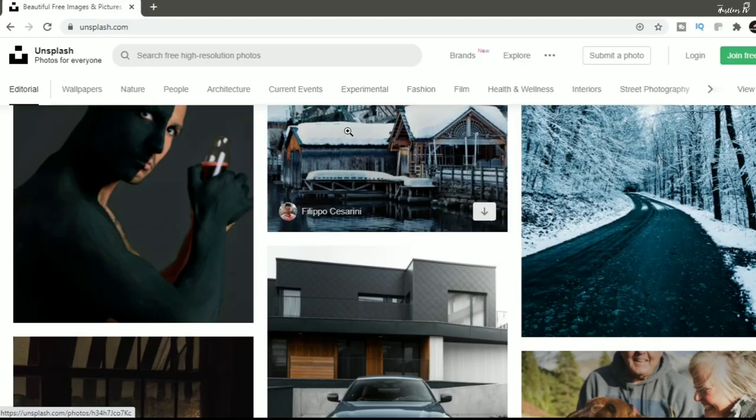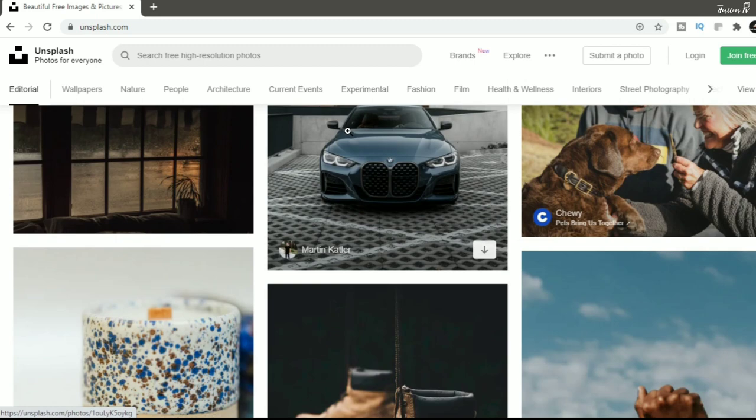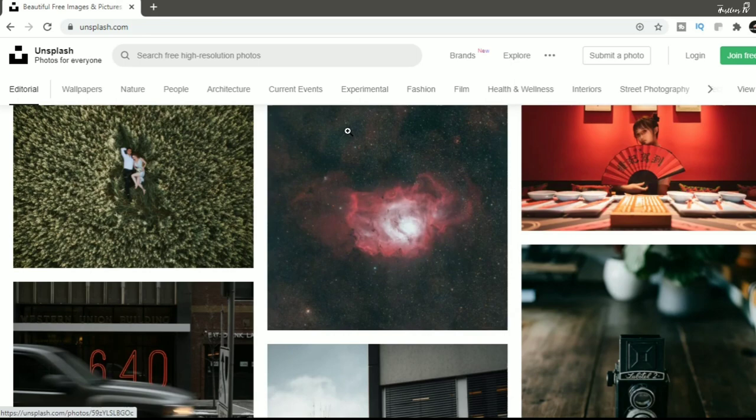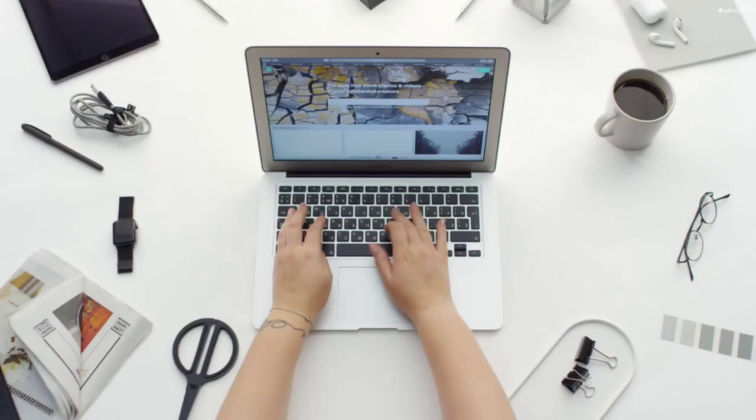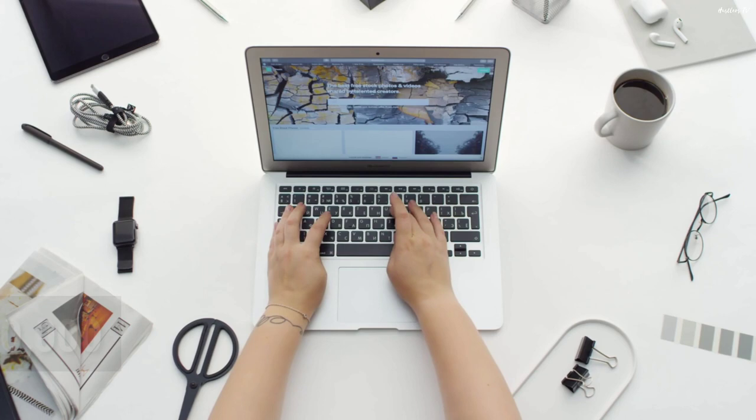Today Unsplash hosts tens of thousands of gorgeous photos, still free to download and has become the go-to place for free imagery on the internet. As of today, the website claims over 200,000 contributing photographers and generates more than 17 billion photo impressions per month on their growing library of over 2 million photos.